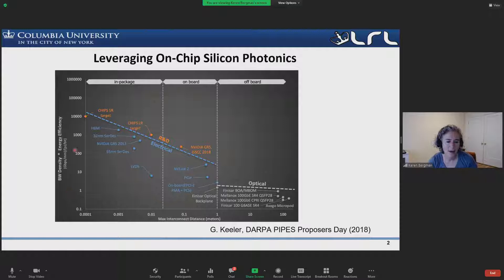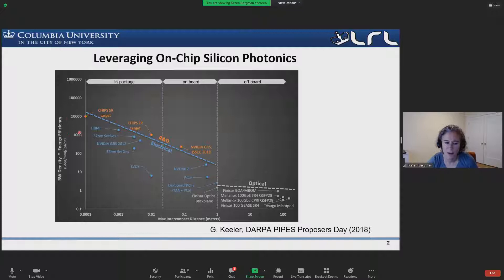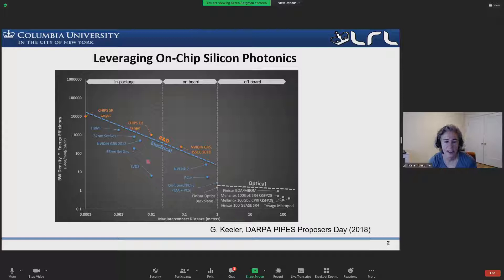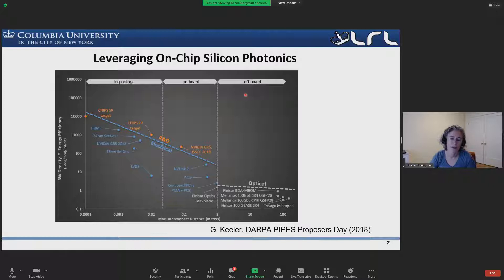The electronic interconnects from various DARPA programs have fantastic bandwidth density as well as energy efficiency for very short interconnects — this is the X axis as a function of distance. As we increase the propagation distance from in-package, across the board and off the board, electronic interconnects see diminished bandwidth density and increased energy consumption. Some of the optical interconnects we know from InfiniBand and commercial inter-data-center photonic interconnects at 100, 400, and now 800 gigabits certainly propagate over long distances and can have high bandwidth, but they really don't focus on energy consumption.